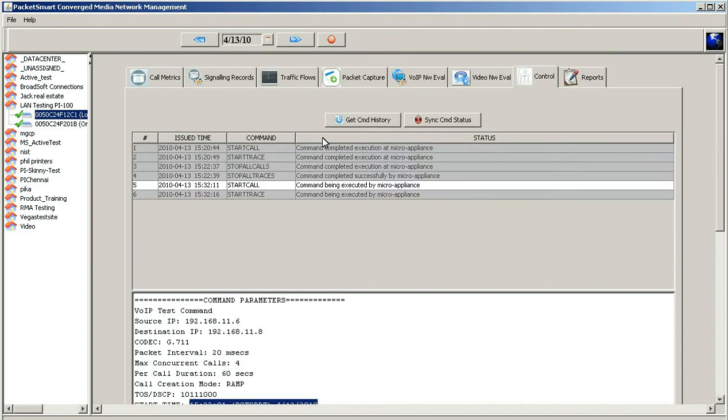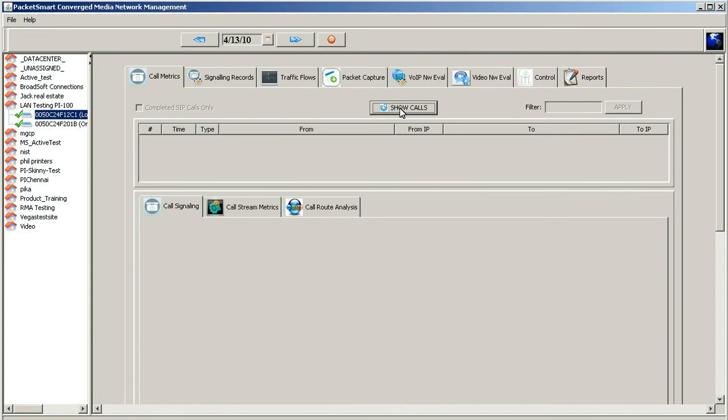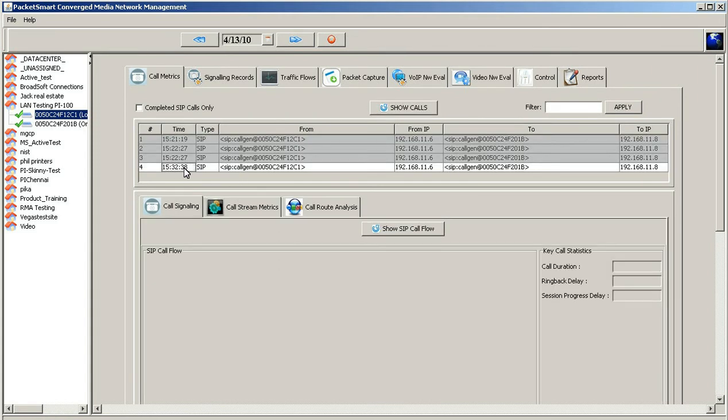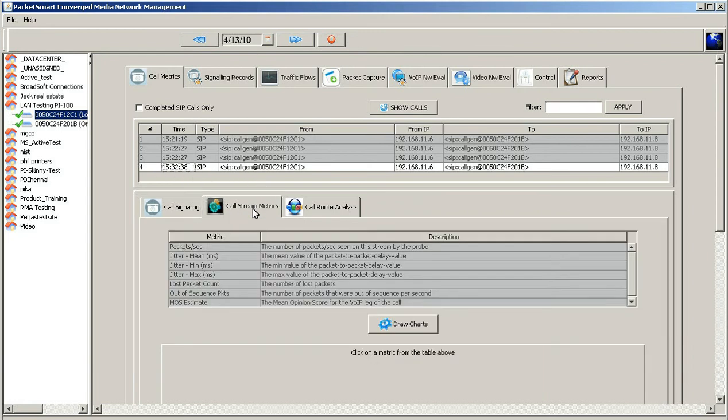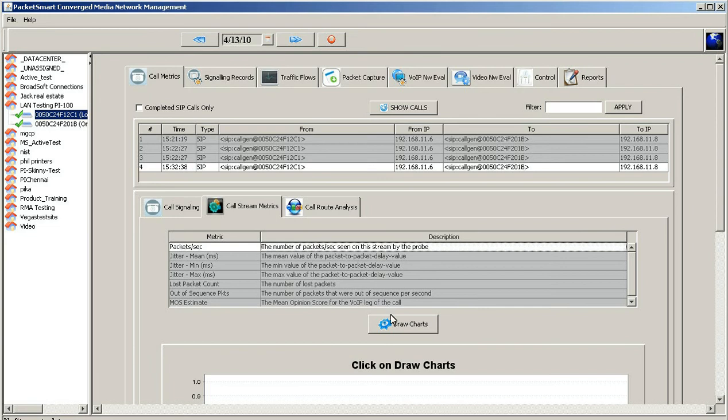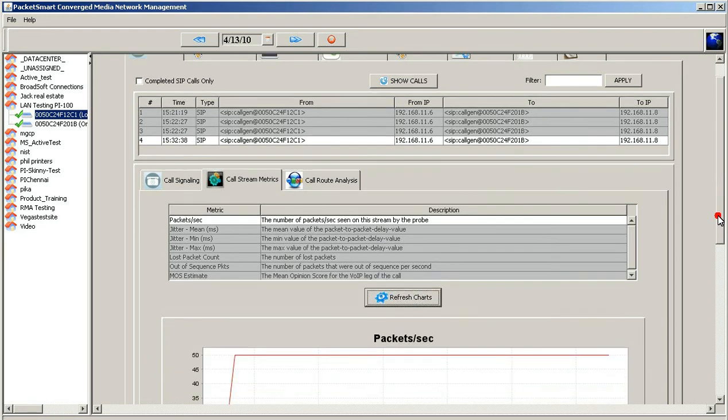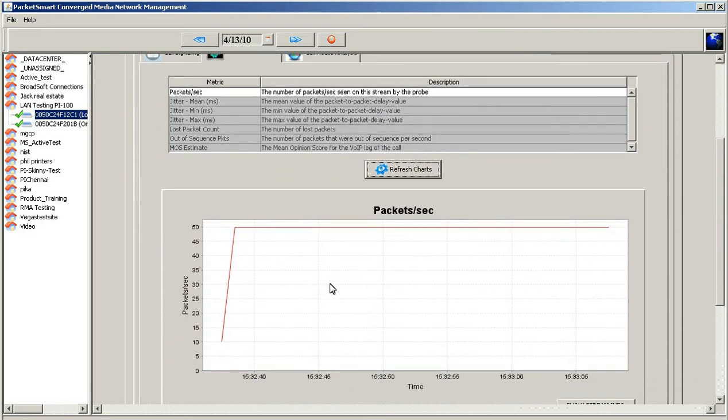Go ahead and hit show calls, and we're looking for anything that's 1532 or later, and this is our first call right here. Once we click on this call, we want to proceed down to the call stream matrix to verify that we are generating an RTP media stream. Go ahead and call stream matrix, and then go to the packets per second. Click on that, and then go ahead and draw the chart. Scroll down so you can see this, and there you go. There's your RTP media stream, 50 packets per second.